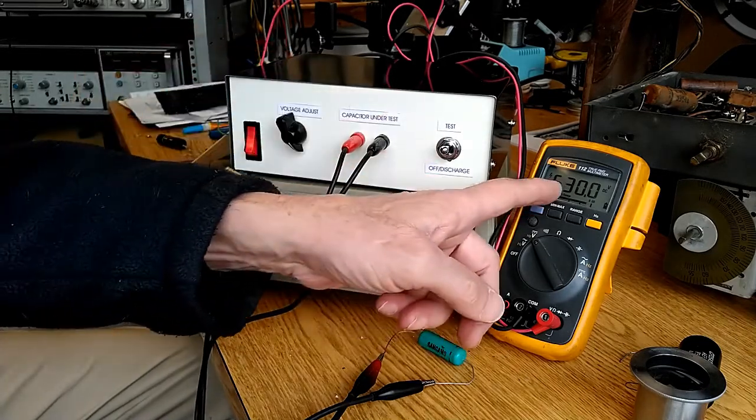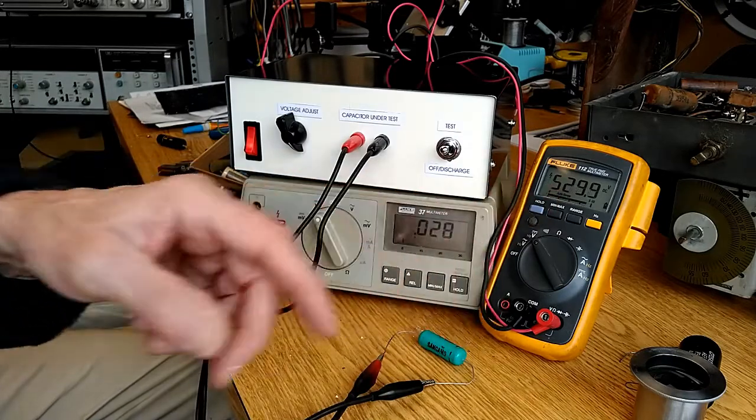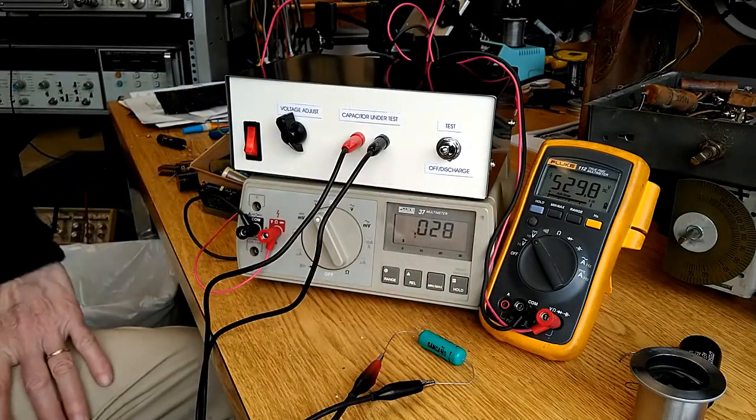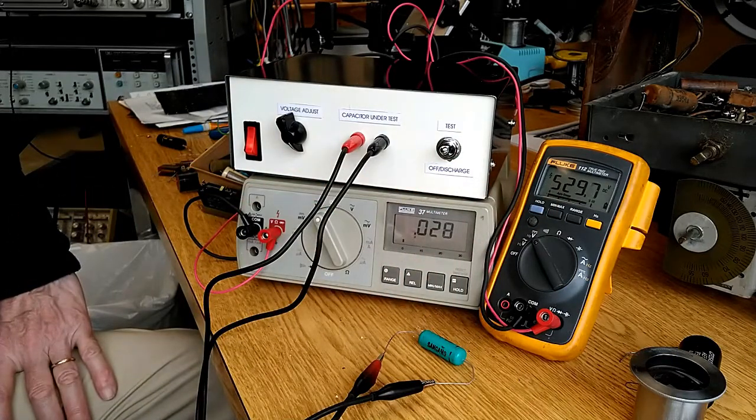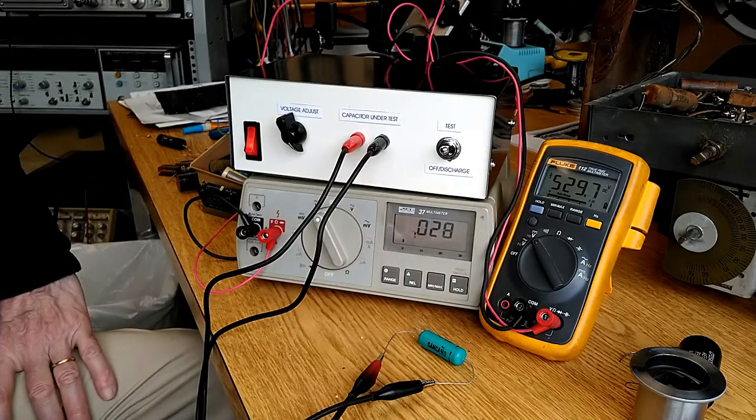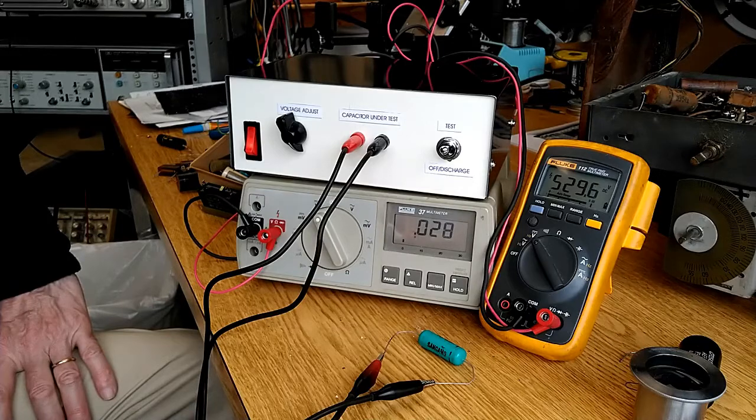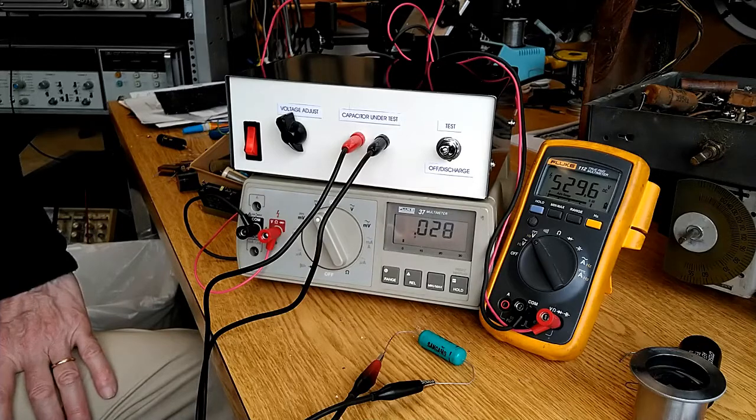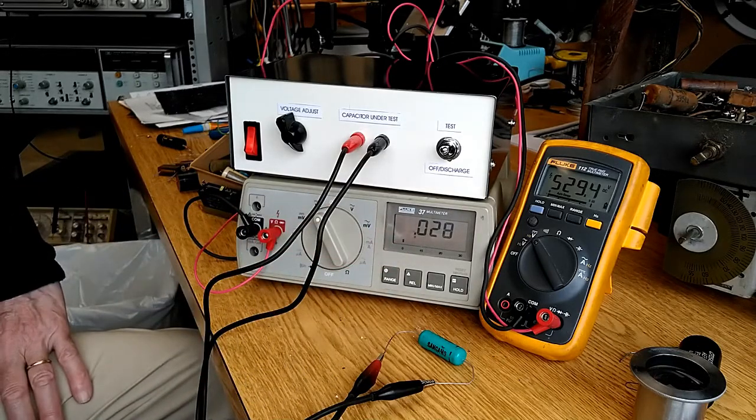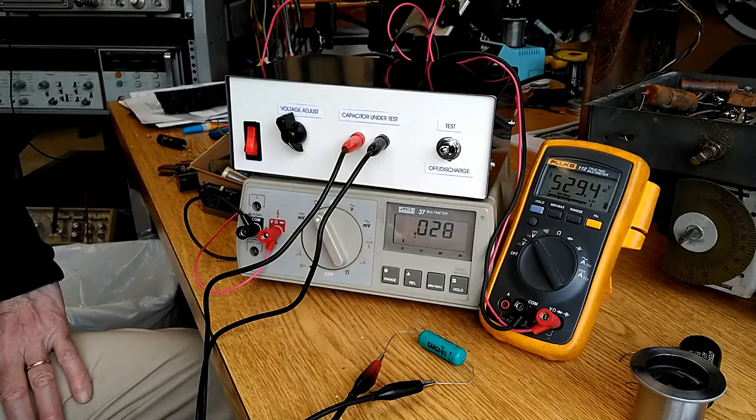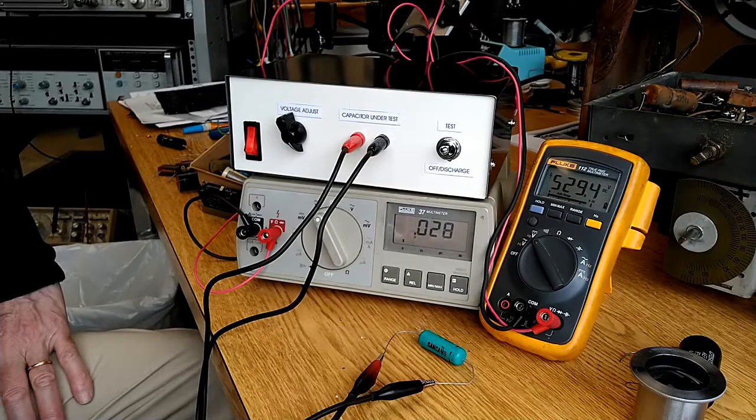We can't get quite up to the 600 volts of the capacitor rating. Looks like the limit on this unit is about 530 volts. But I am seeing about 28 microamps of current through the leakage tester.